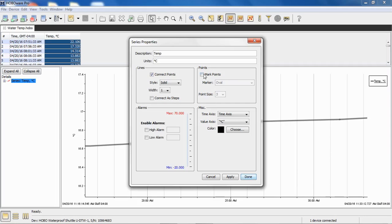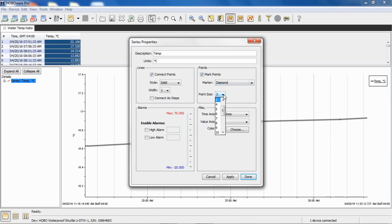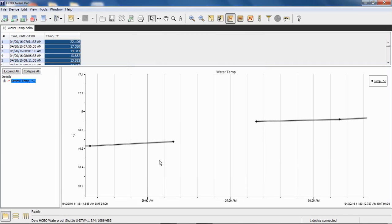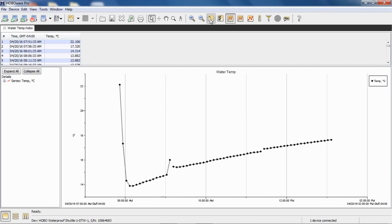The way we do that is we go up to the top of the screen and select our arrow tool. Then we're going to double click on one of these series. We're going to get the series property window open. This is where we can select to connect points. We can change the line style, the width. We can put in alarm thresholds. We can mark the points. What I want to do is mark the points because I want to show you each data point. I'm going to use a diamond. And now what you'll see, here are our actual data points. Each individual data point is marked with a diamond. So what HoboWare is doing is it's drawing a line between each data point to make the plot be plottable, to put it in graphical format.